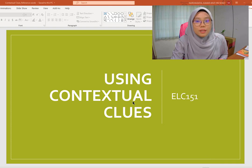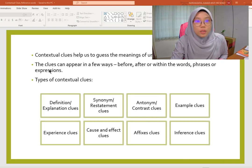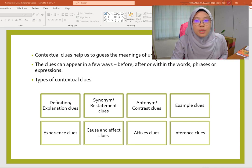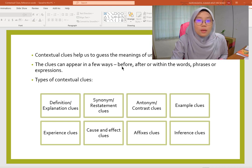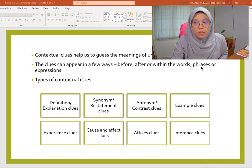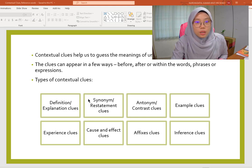What is contextual clues? Contextual clues help us to guess the meaning of unfamiliar words. The clues can appear in a few ways: before, after, or within the words, phrases, or expressions. The types of contextual clues are: definition and explanation clues, synonym and restatement clues, antonym and contrast clues, example clues, experience clues, cause and effect clues, and inference clues.